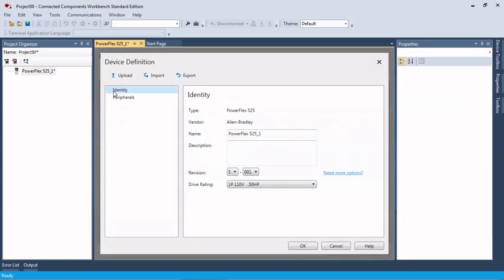Now you may already have drive parameters or a file that you saved in Connected Components Workbench of a drive that's already in your plant facility and you just need to replace it or replace the control module. Or perhaps you have a customer that needs this done for them, then you could purchase a control module and load the parameters on it from an earlier upload and then send it out to them.